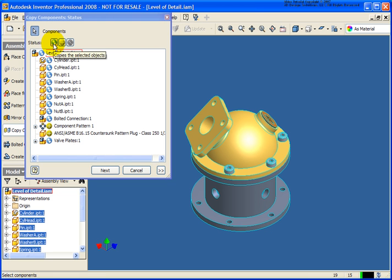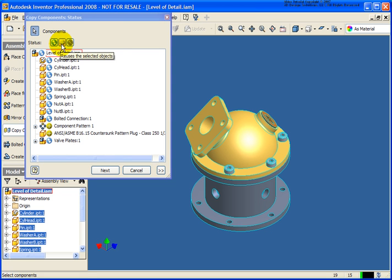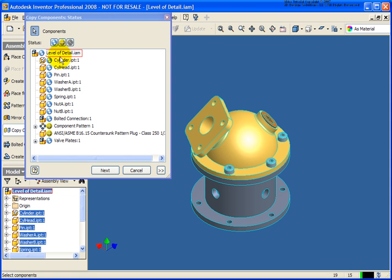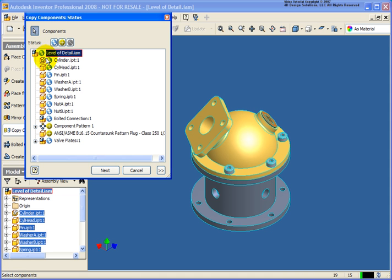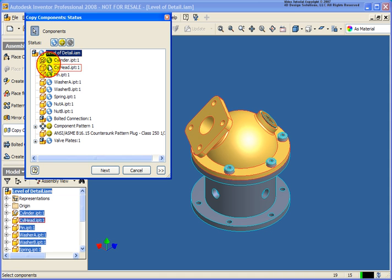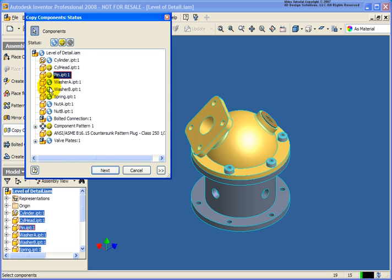The blue icon tells us that it's going to make a brand new copy of that specific component. The yellow tells us that it's going to reuse the existing component and become another occurrence. The gray is going to tell us that we will exclude that specific component from this copy. You can change the status of these components. If you want them all to be of one status, you can select the top level assembly or you can select them individually, changing their status.